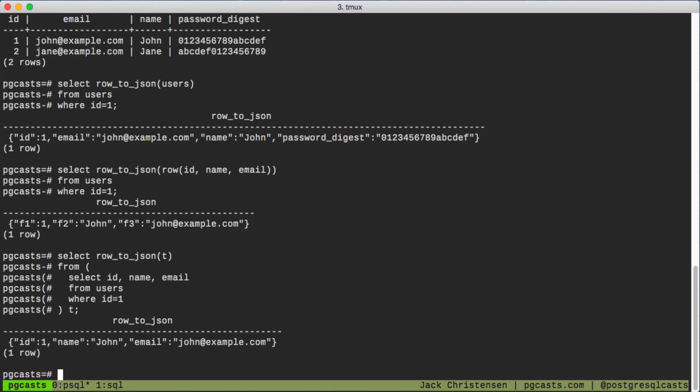For what it's worth, another solution is to create a composite type and cast the row to that type. However, the subquery approach has worked better for me.